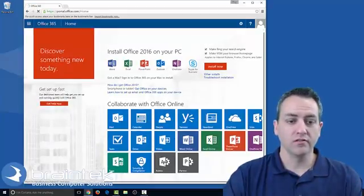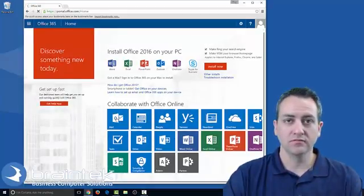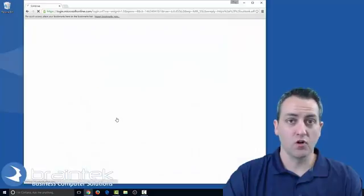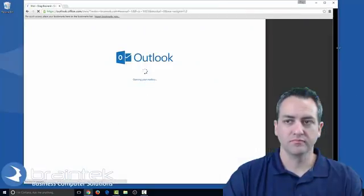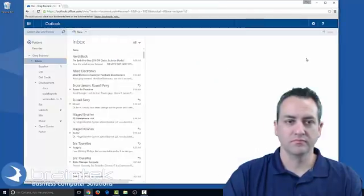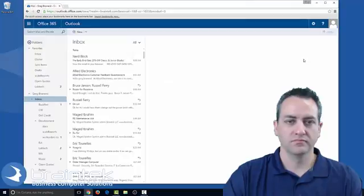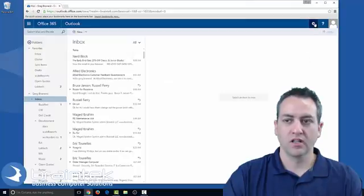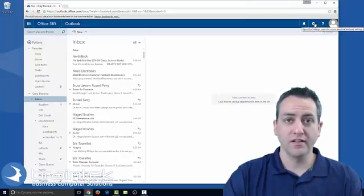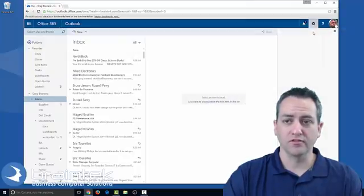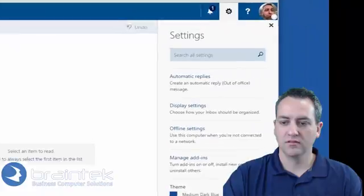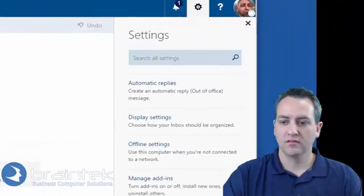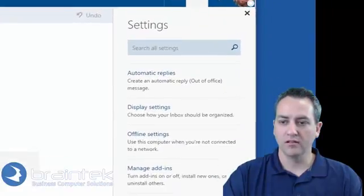All right, we're going to come over here to mail if it doesn't already go to mail. Click on the gear to go into settings and we're going to go to mail.